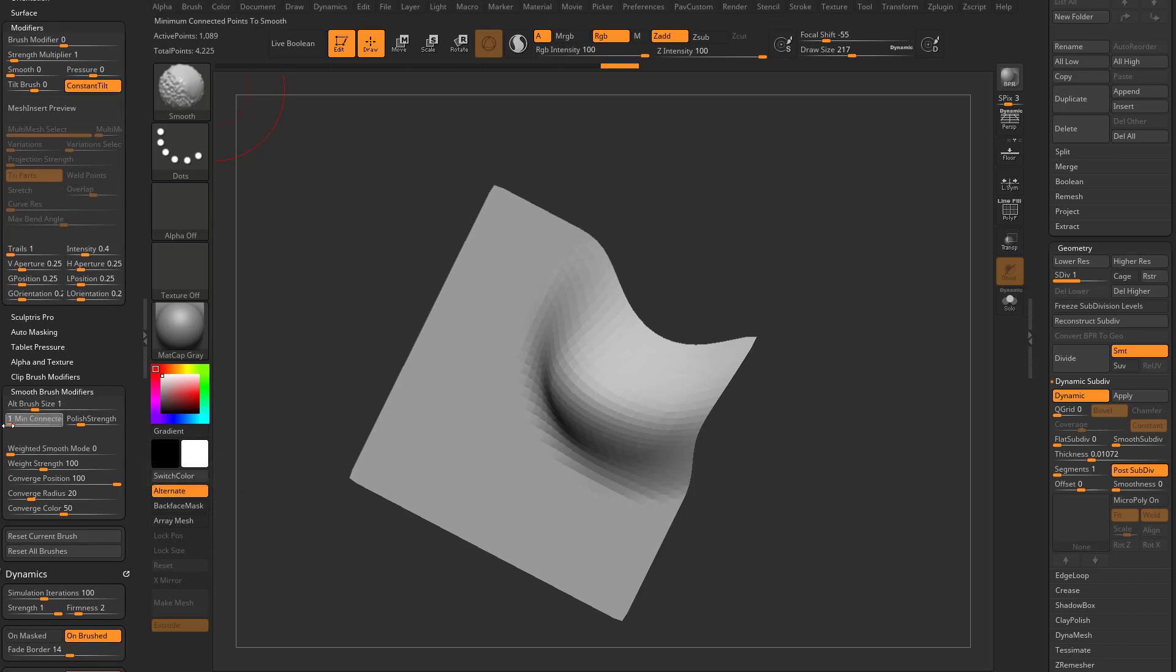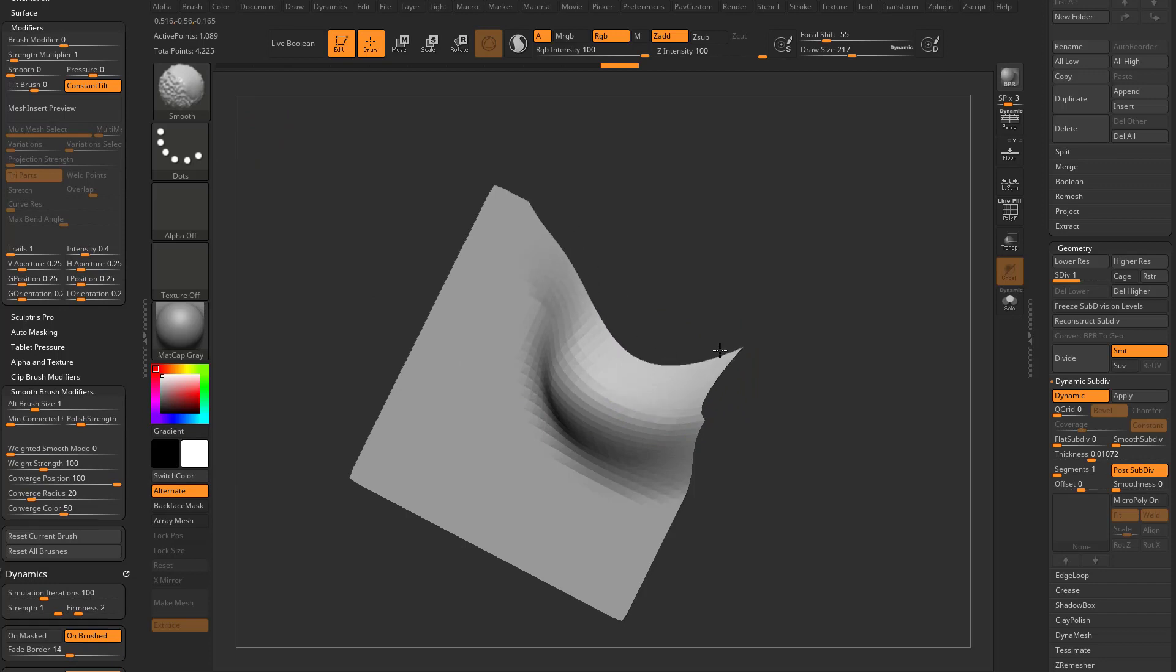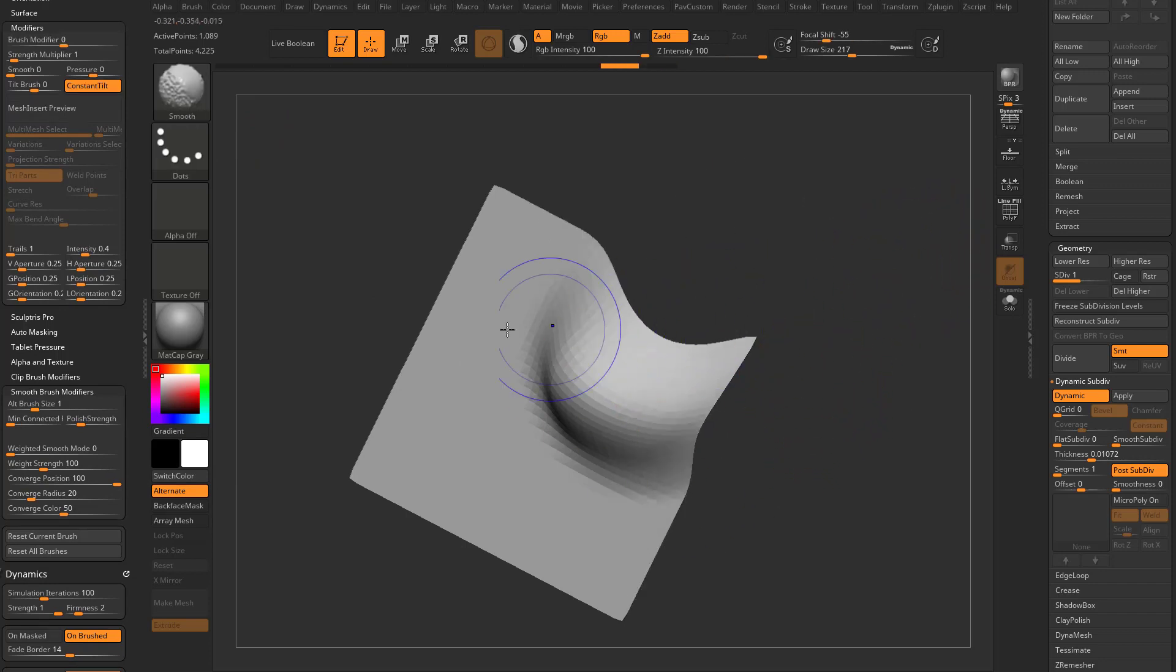If you set that to one, now when I go through here and smooth, it'll start smoothing that border edge. Essentially, that's what that cloth Smooth Brush is doing.